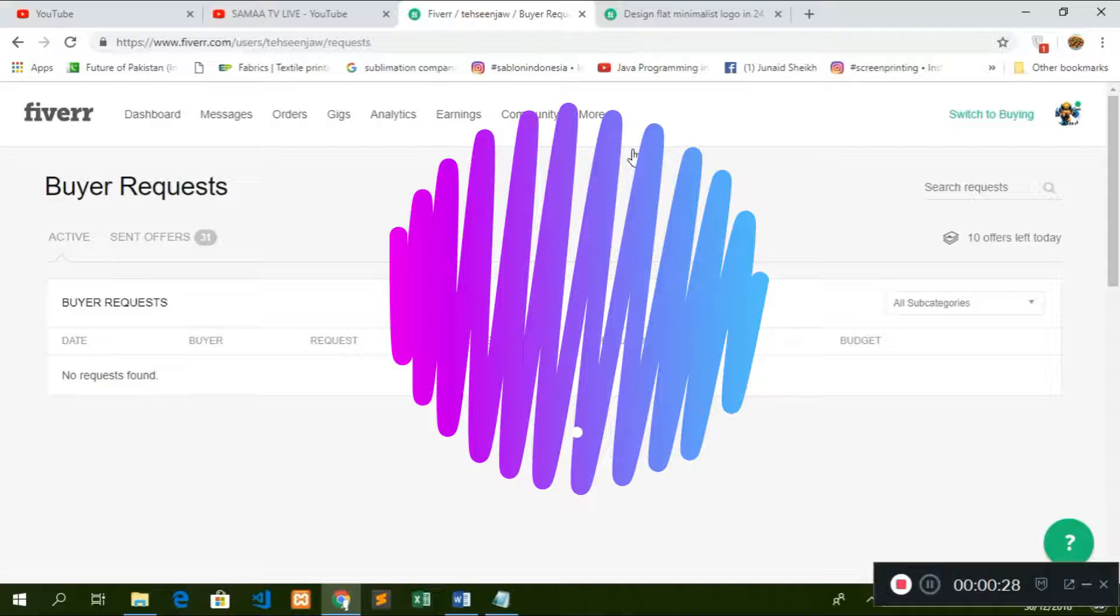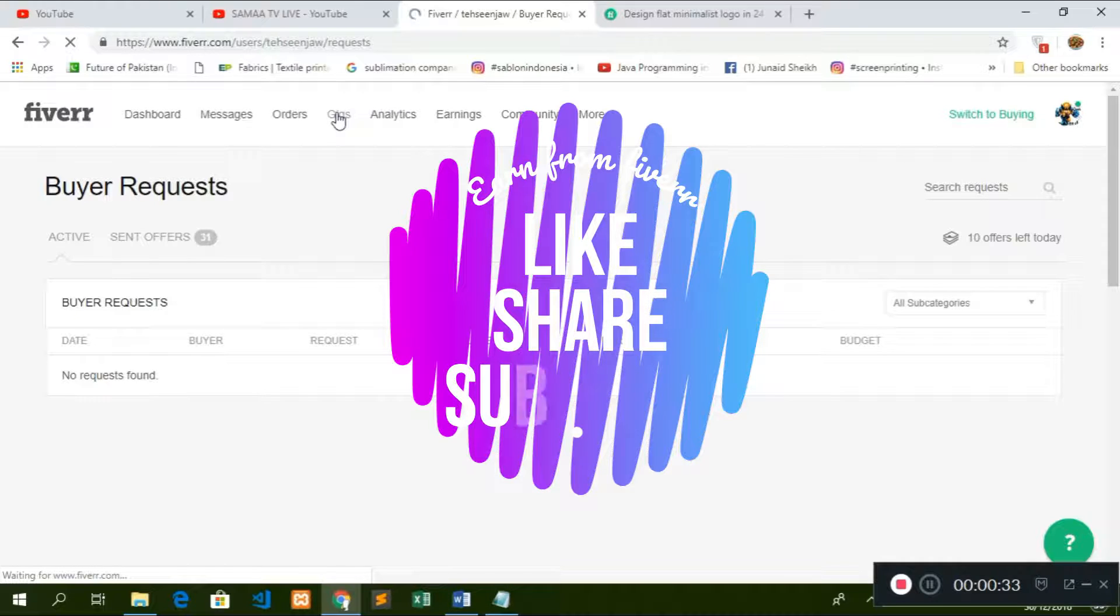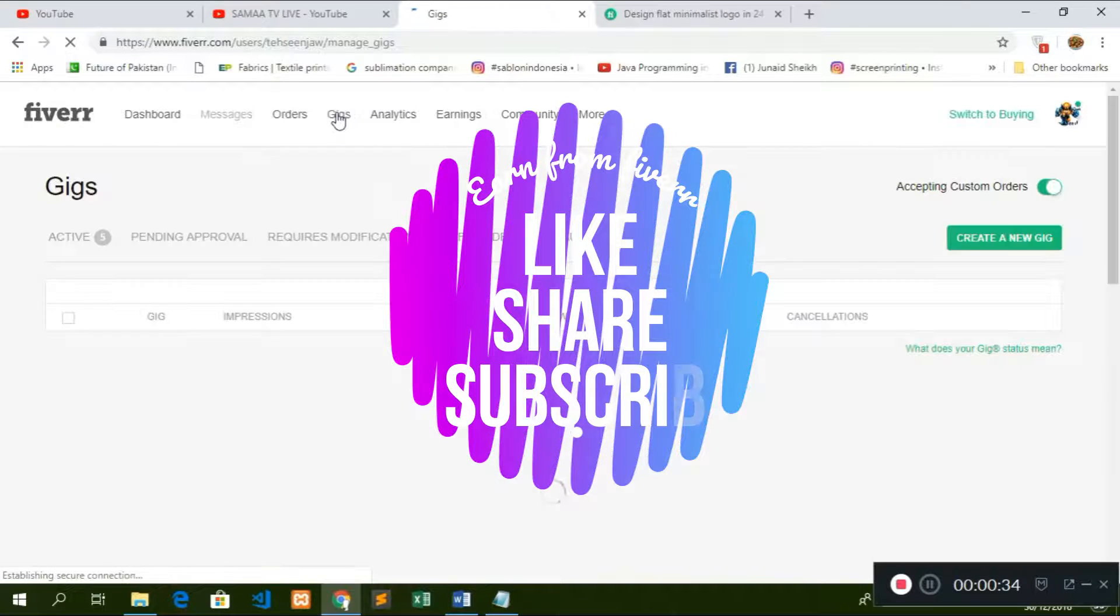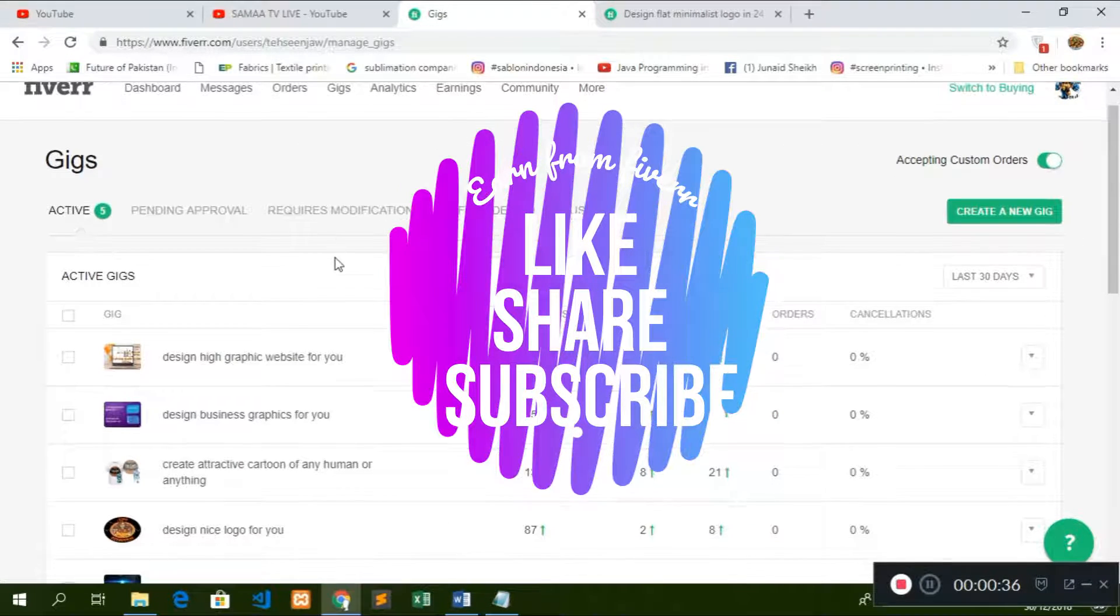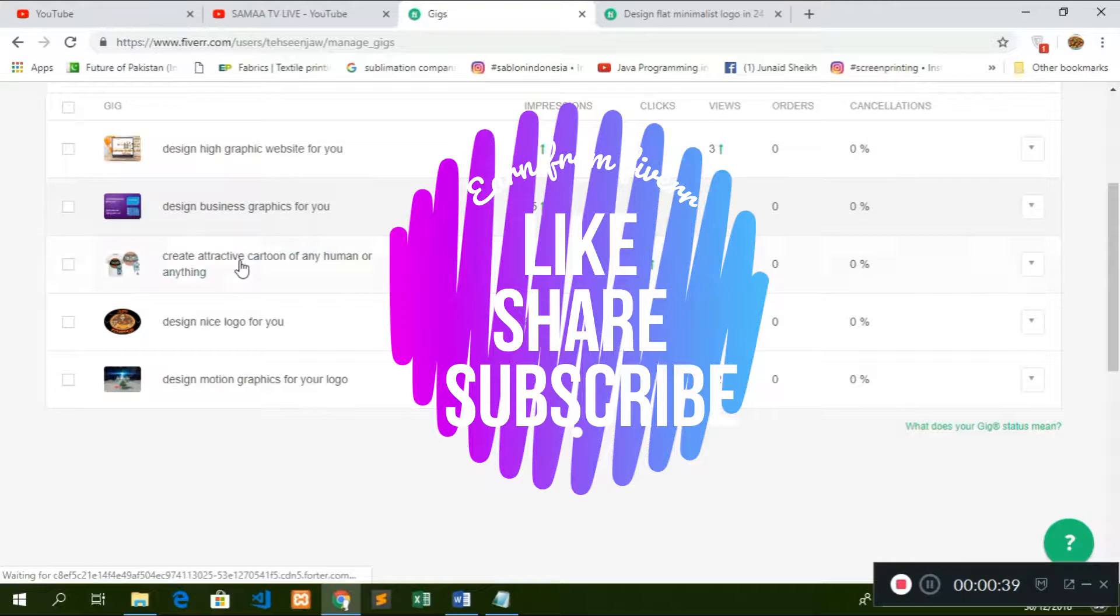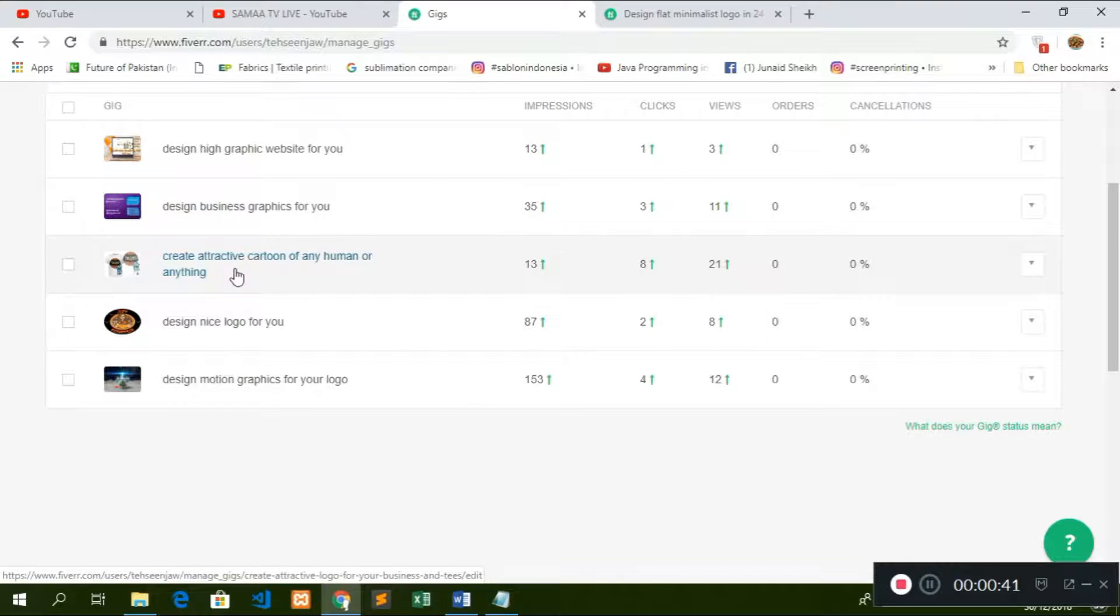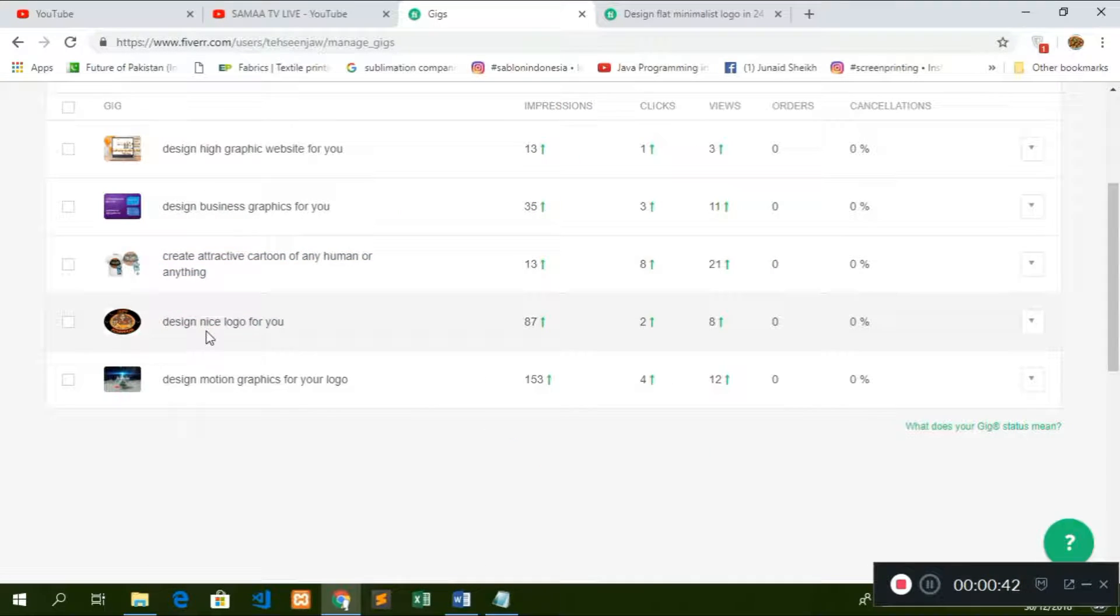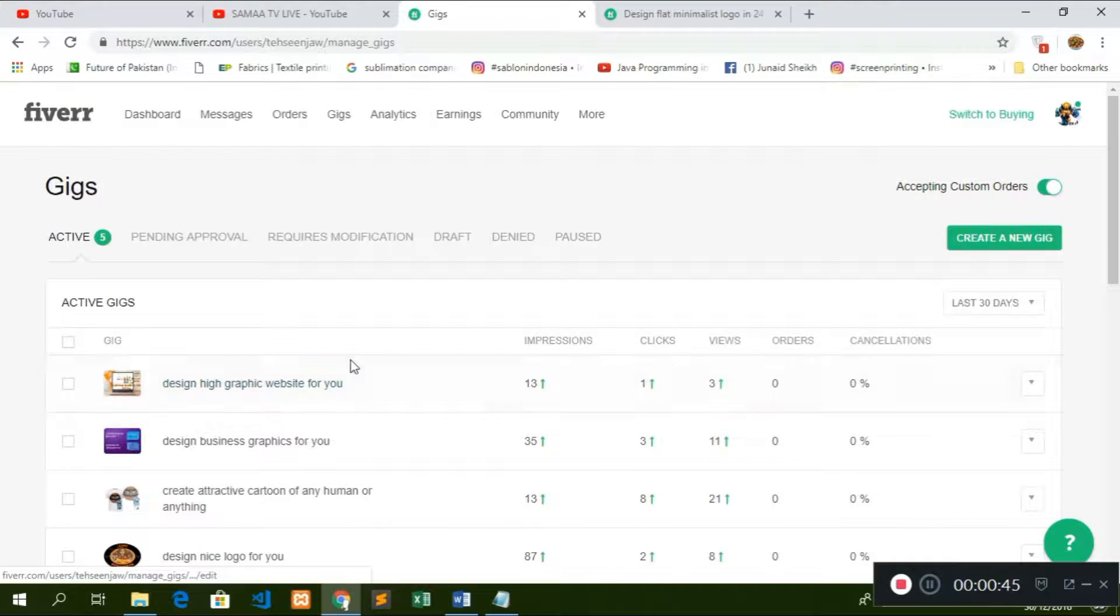For example, I am a graphic designer. I have more than my graphic design, just like design business graphics, creative cartoon, design nice logo, motion graphics. These are all my graphics related.